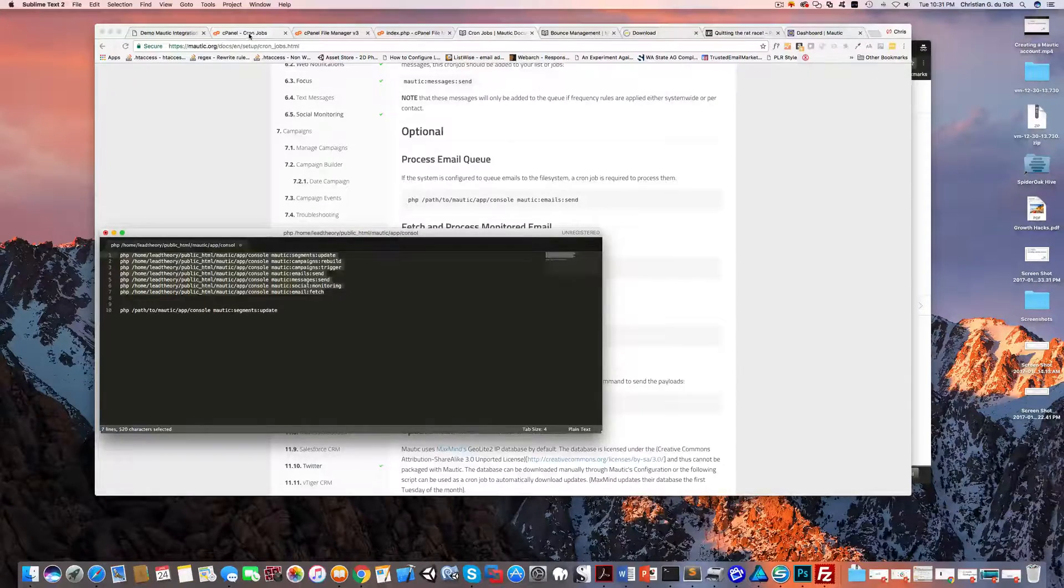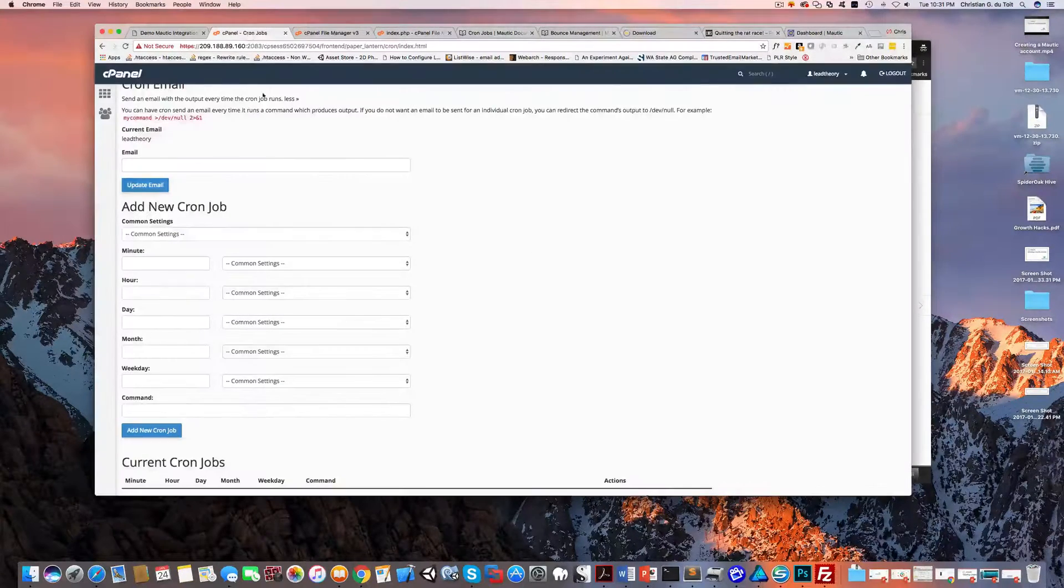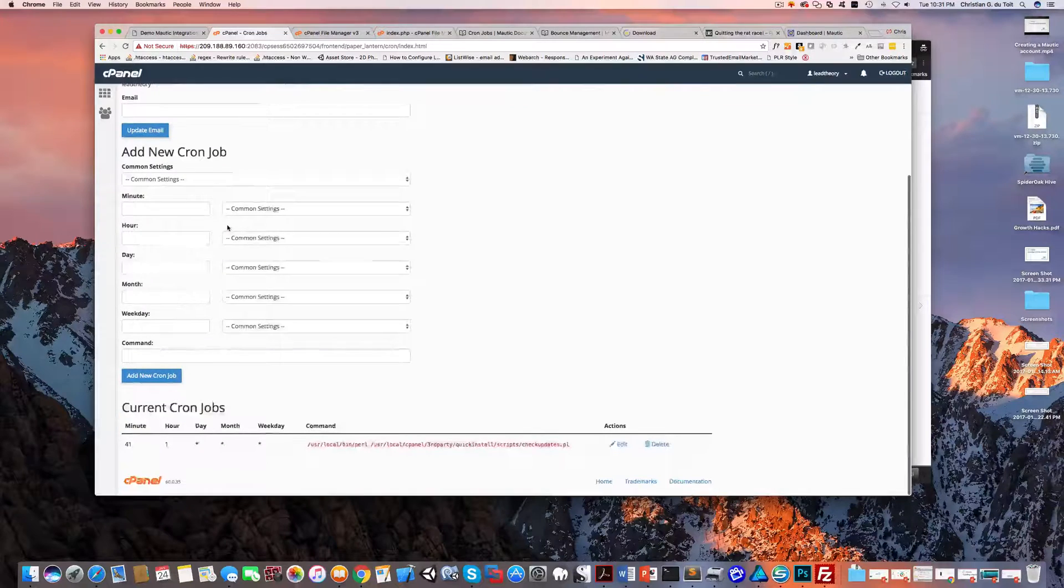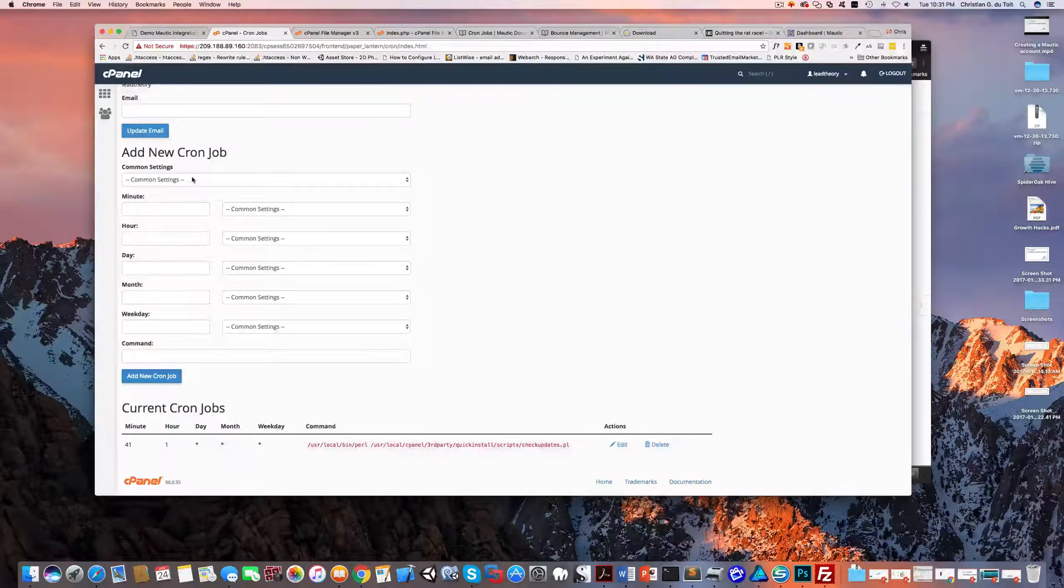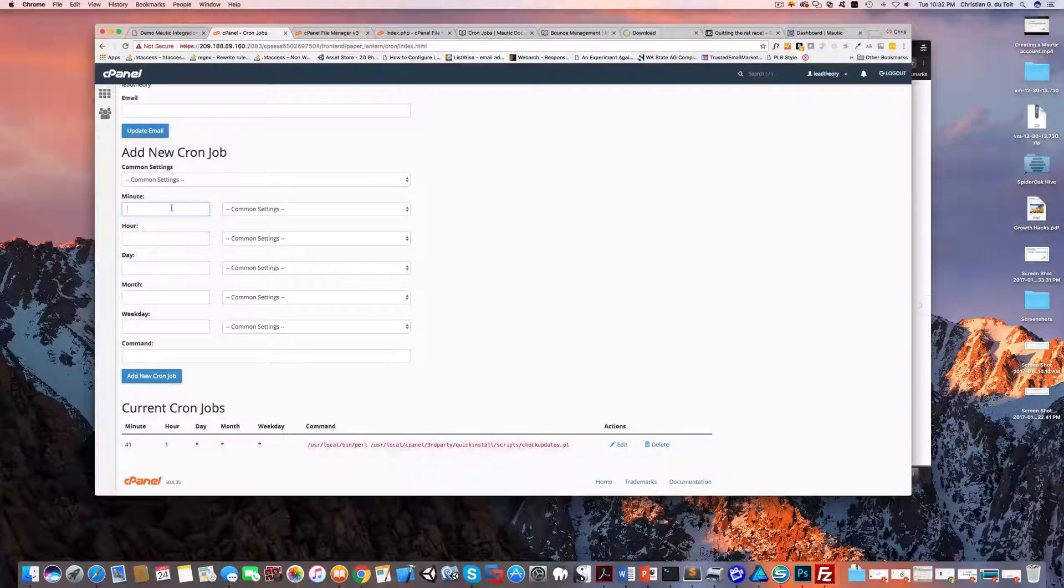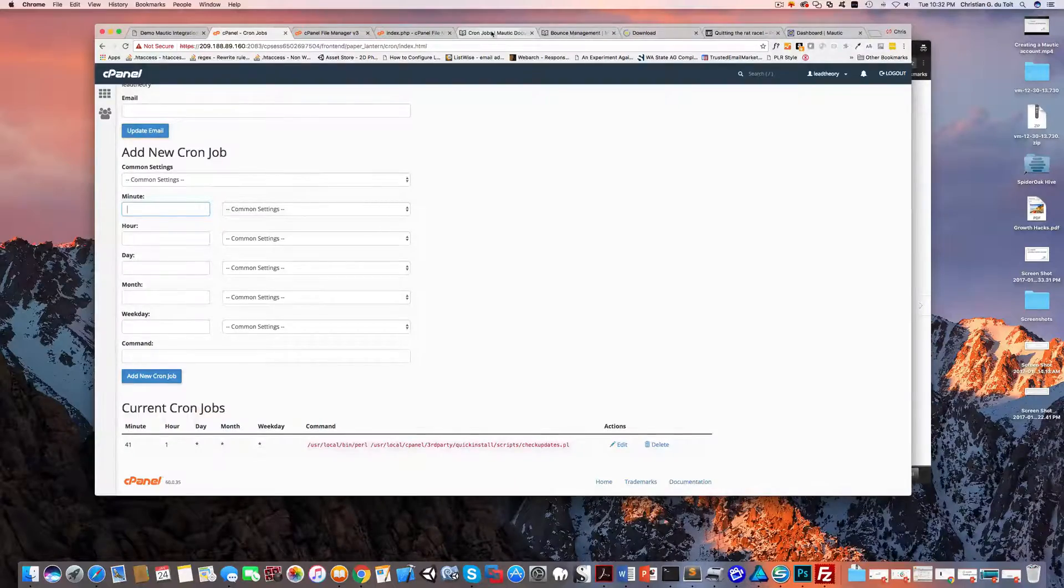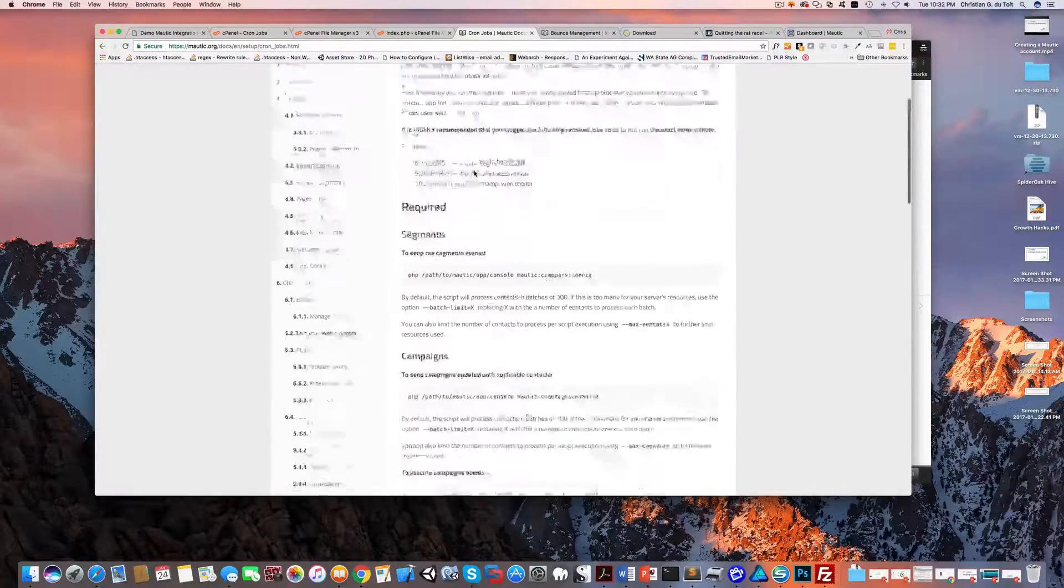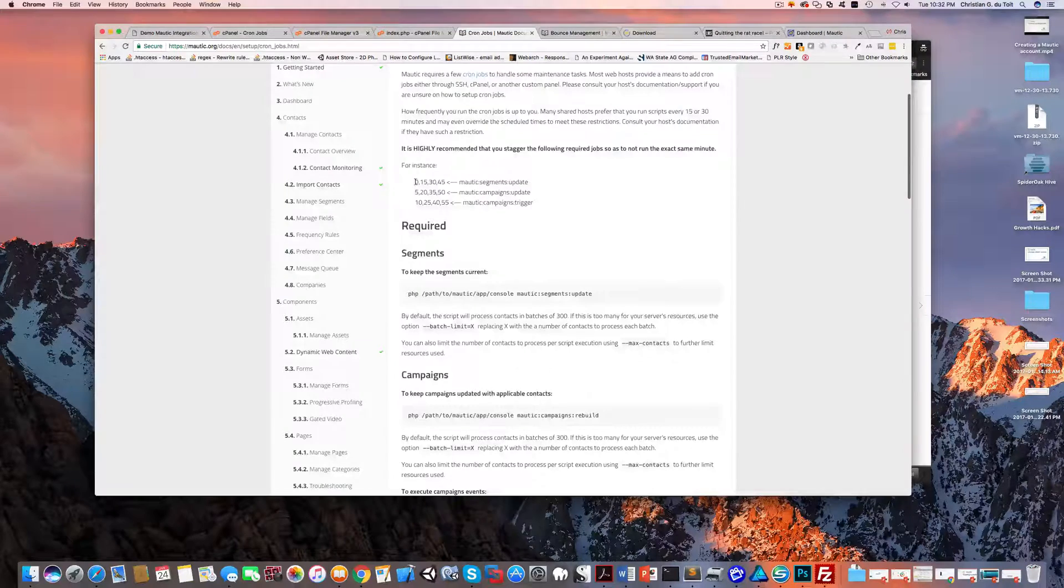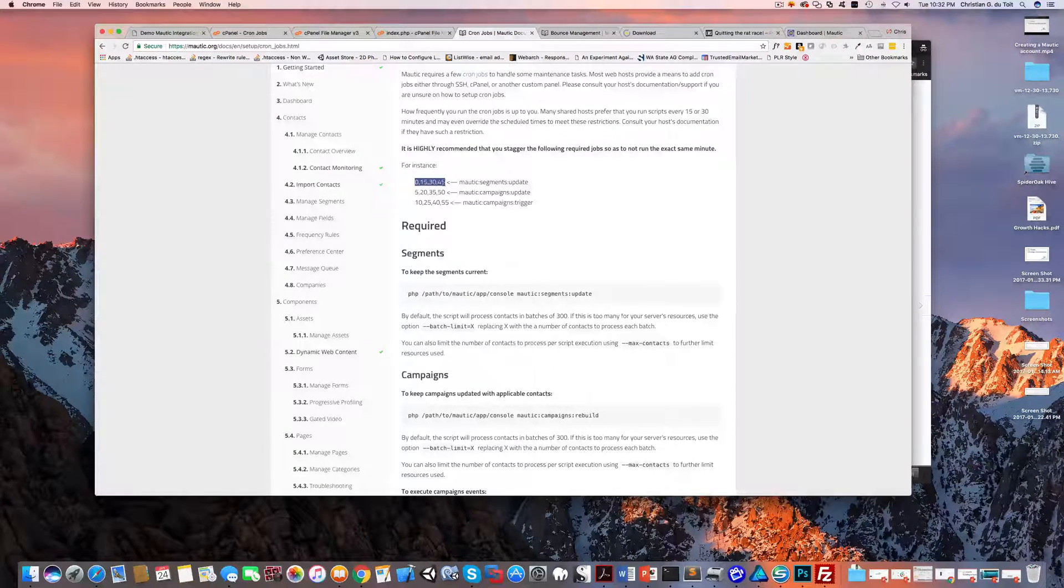Now cron - this is one of those wonderful Unix commands that can be extremely confusing, but stick with me. So if you look at the Mautic documentation, they recommend you run the segment update every 15 minutes but stagger them. So we're going to run this first set at 0, 15, 30, 45.